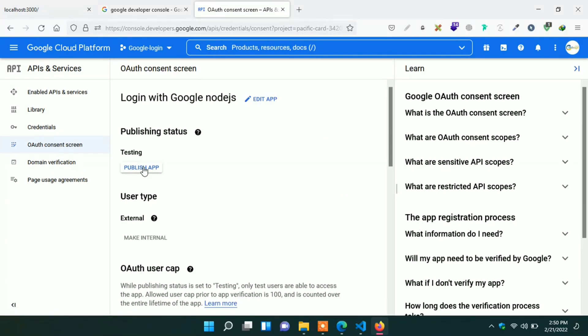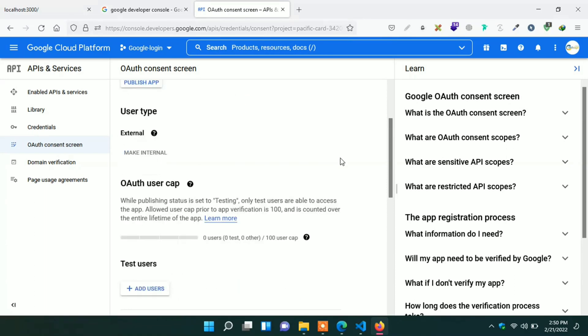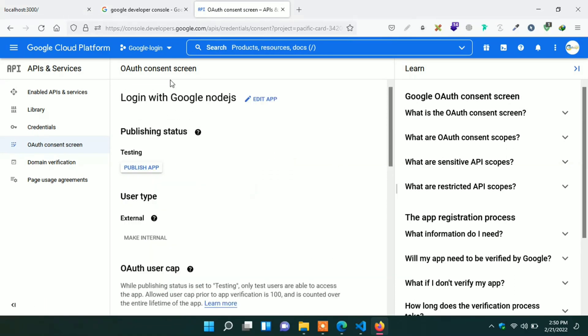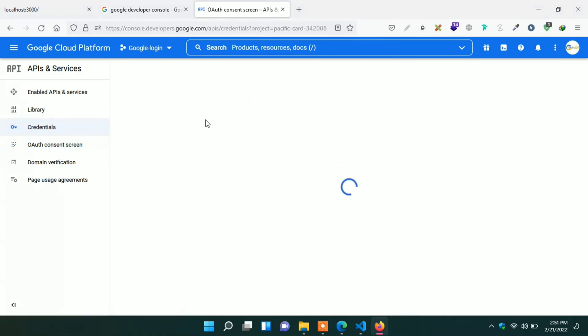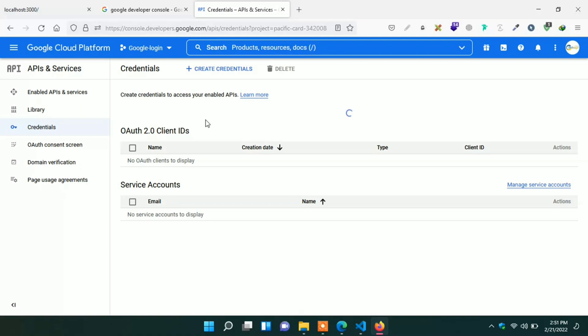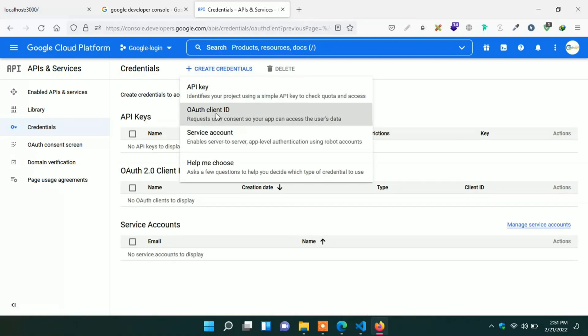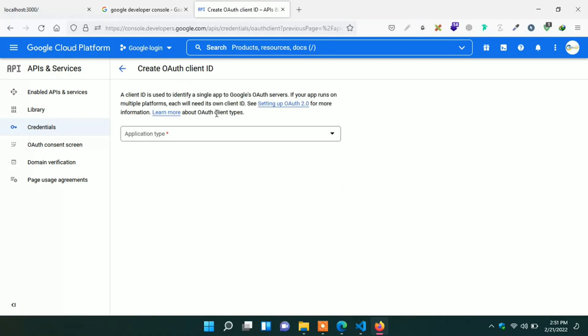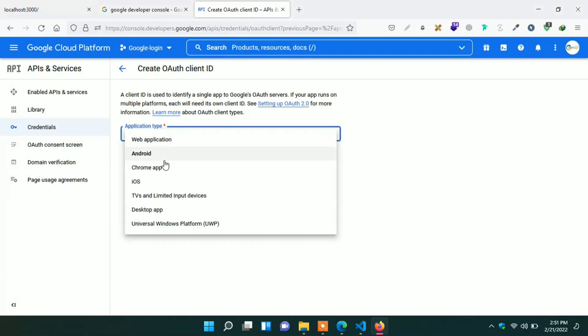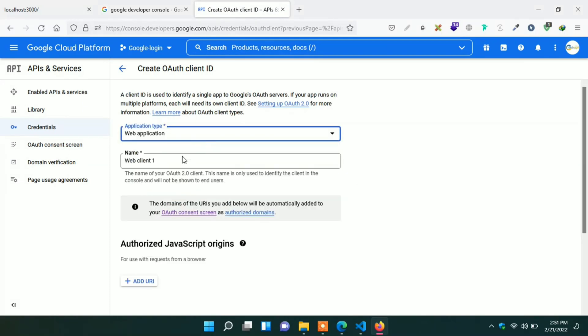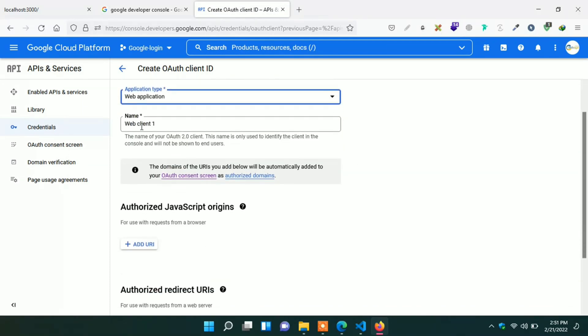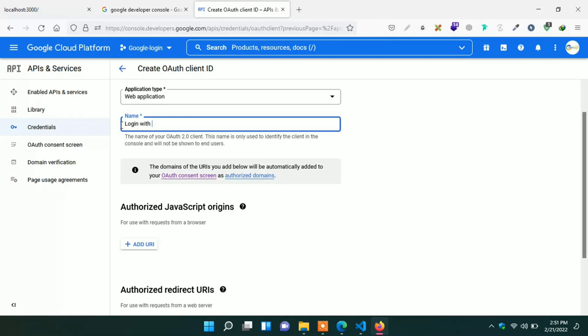It is now testing mode. We can publish it either. Or we can go credential phase again. Here click create credential again. Click on OAuth client ID. Here we have to give our application type. Here we are building a web application. That's why we select web application. Name of that application. Here we can give any name. Login with Google.